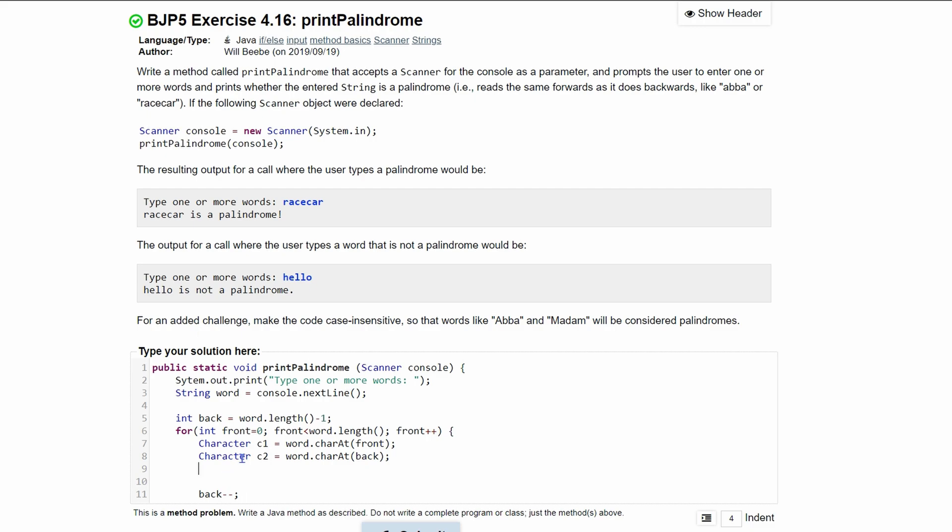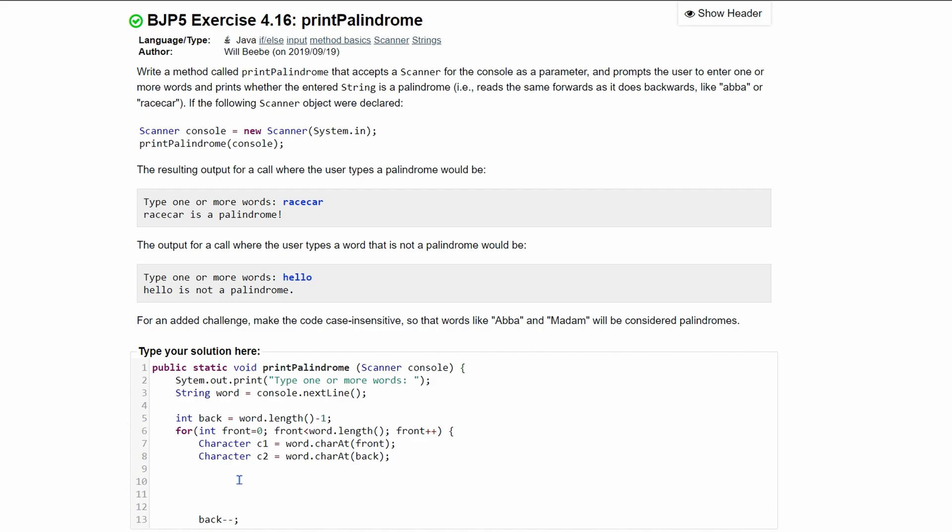Now, we need to see if these two characters are equal to each other. So to do that, we're going to go into an if statement, right? And we're going to say that we need to check if our C1.toString,